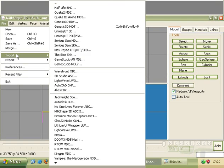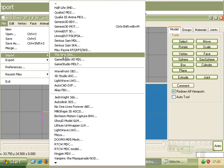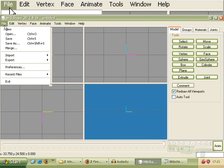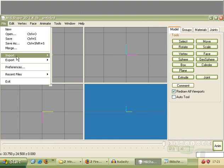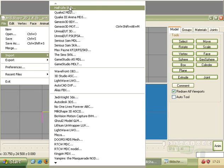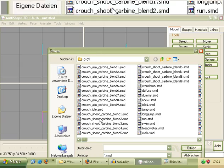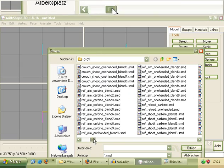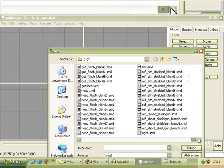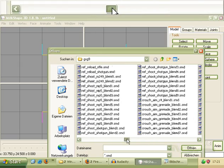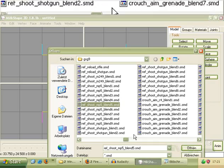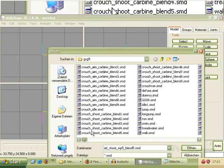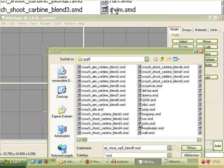Now we can check that the decompiler decompiles us the SMD file from the MDL file over file, import, and Half-Life SMD. Now we see in the folder GSG9 some SMD files and that are the animations.